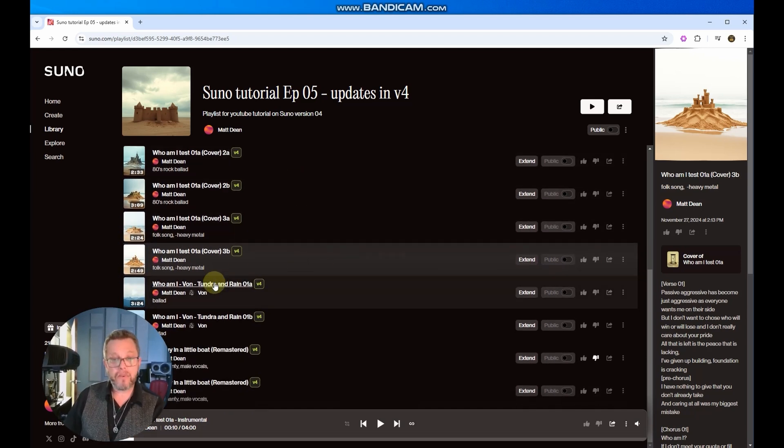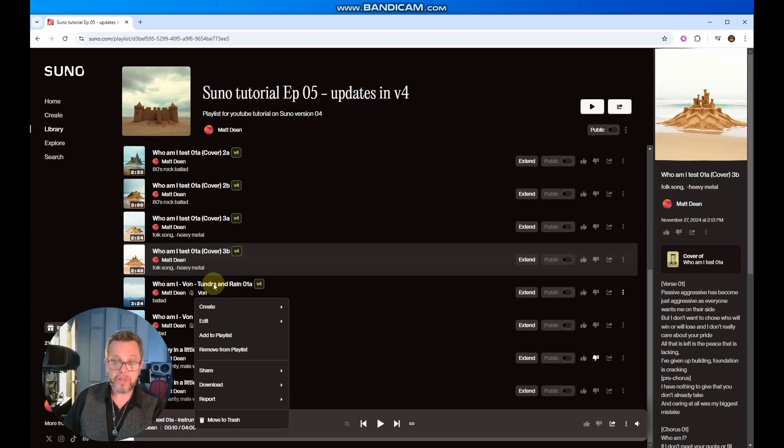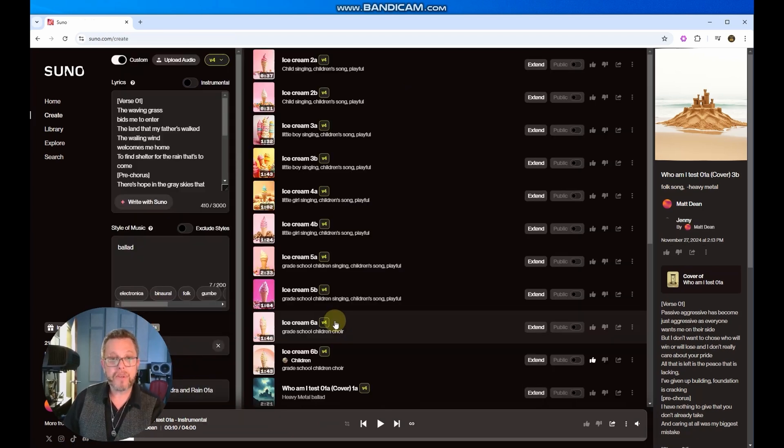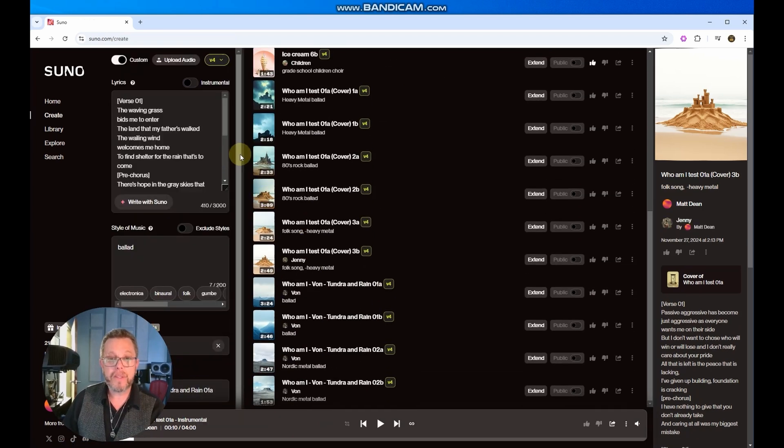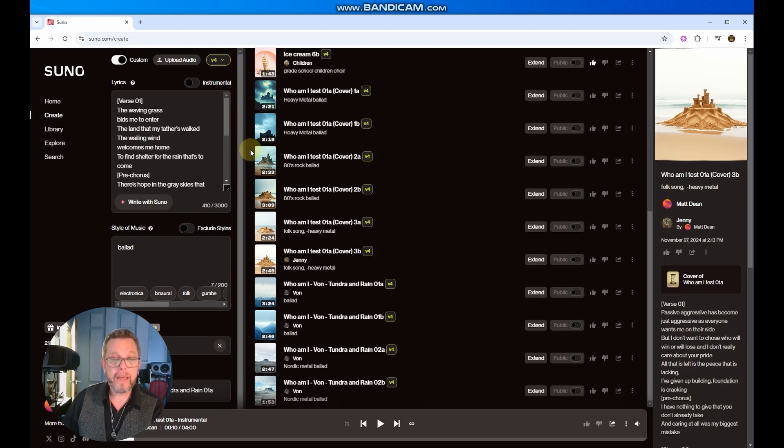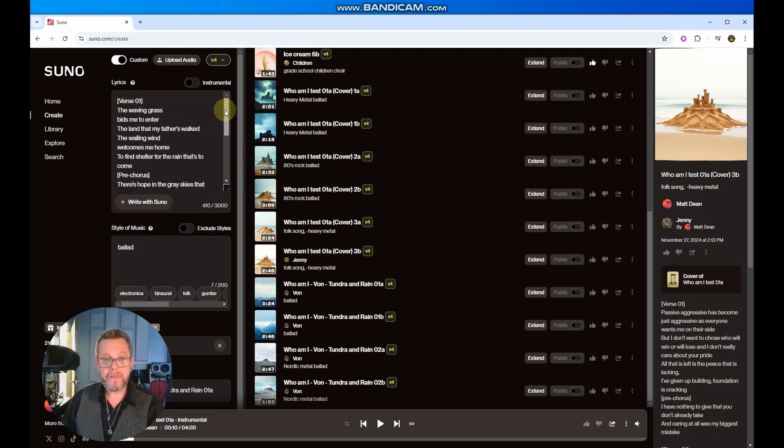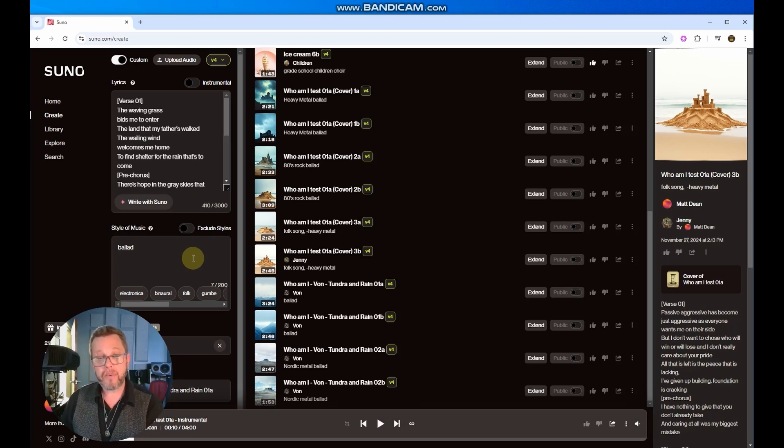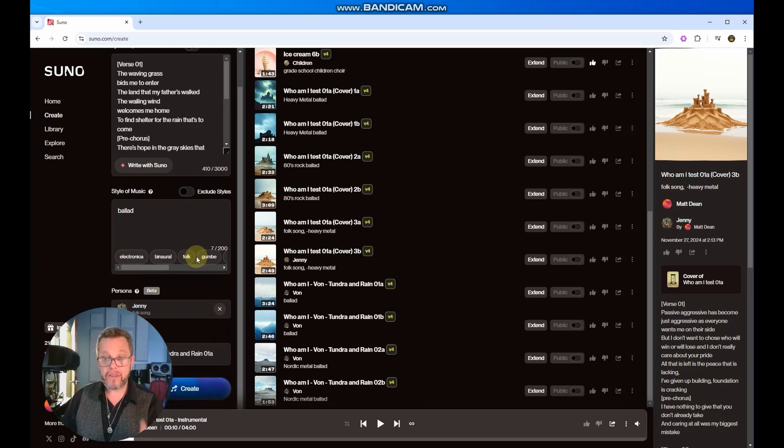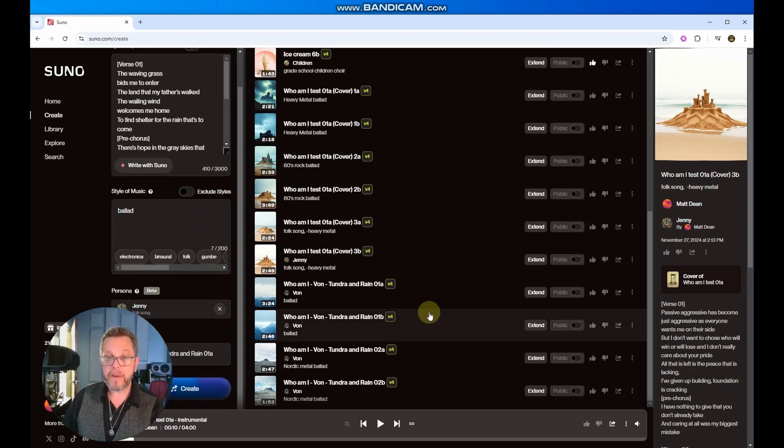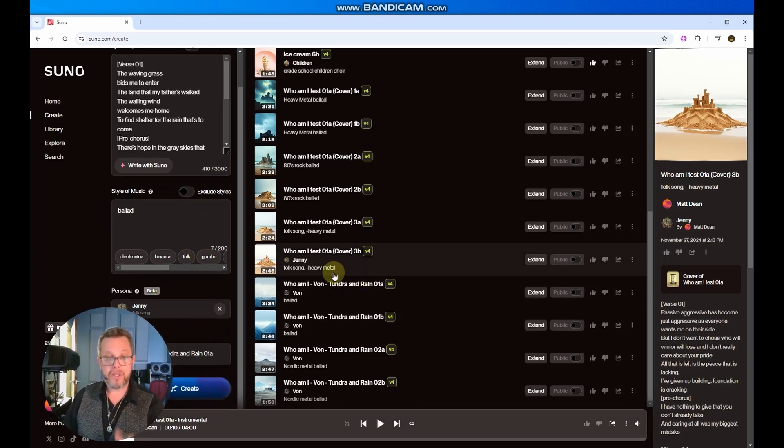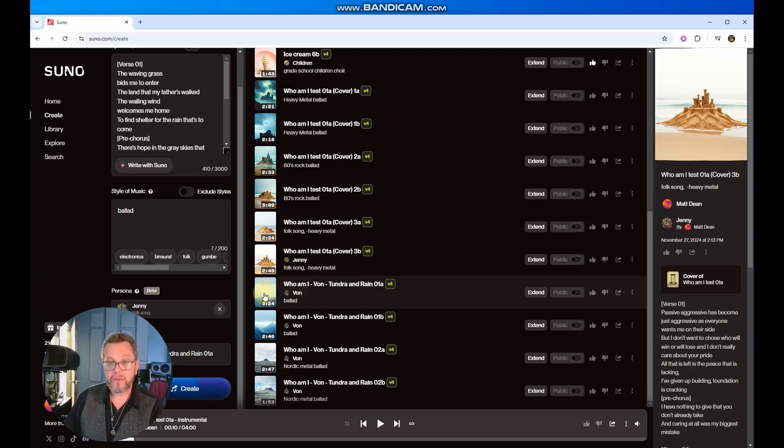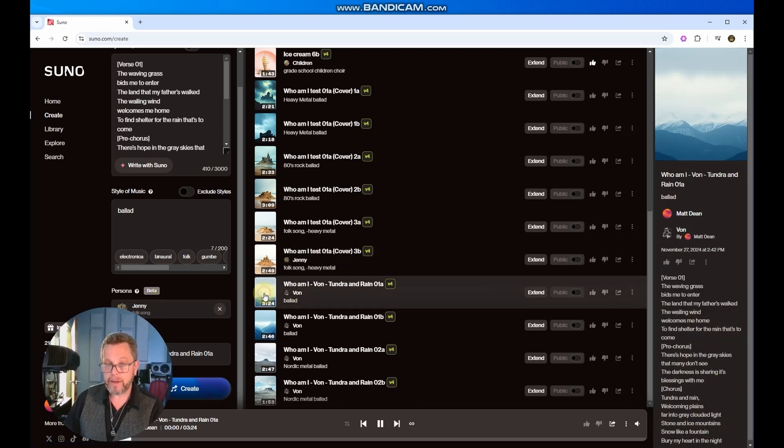So we've created another one here. This one is called Tundra and Rain. We're going to reuse the prompt so you can see what was involved in this. And what I have done here is created a new set of lyrics and a different style of music that we're going to try using Vaughn on and see what we come up with. So we've run this a couple of times now. And this is the first version of Tundra and Rain with Vaughn.